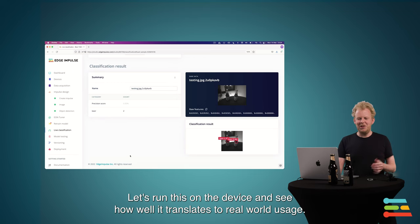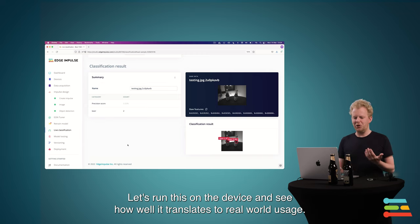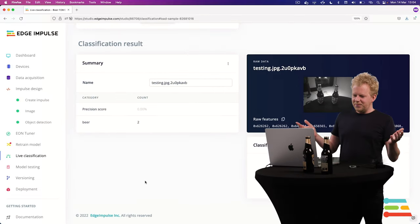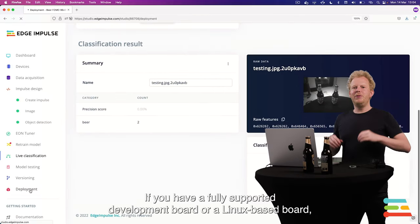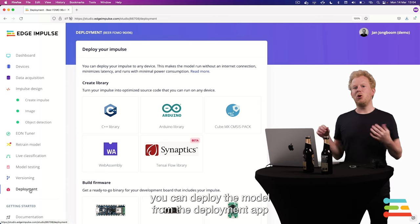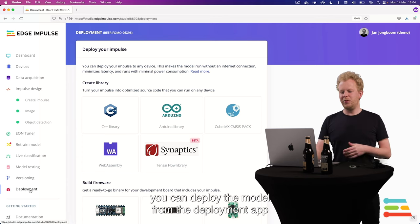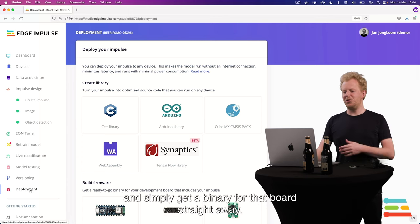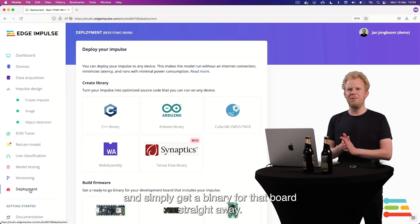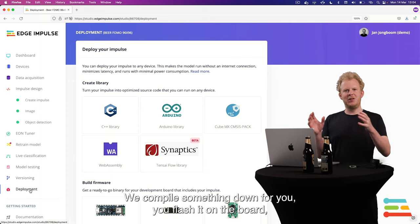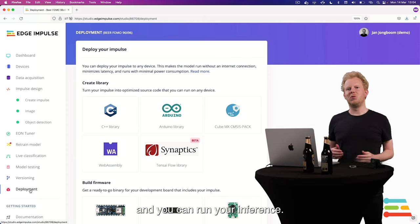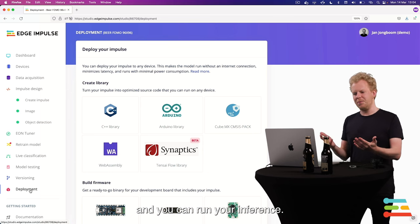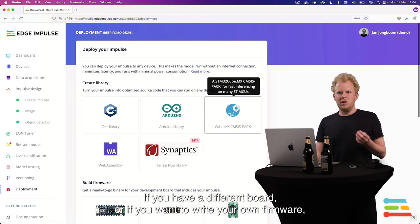And this model seems to work. So let's run this on device and see how well it translates to real world usage. So to deploy the model, if you have a fully supported development board or a Linux based board, you can do so from the deployment tab and just get a binary for that board straight away. We just compile something down for you. You flash it on the board, and you can run your inference there.